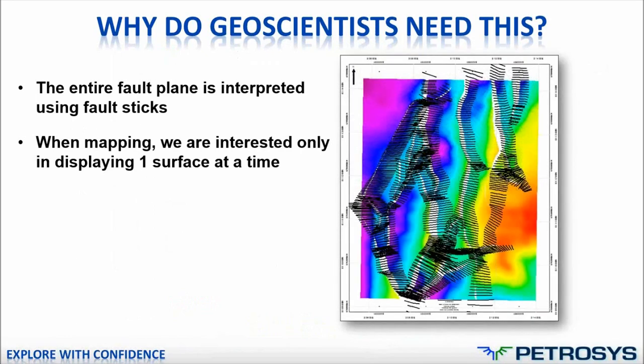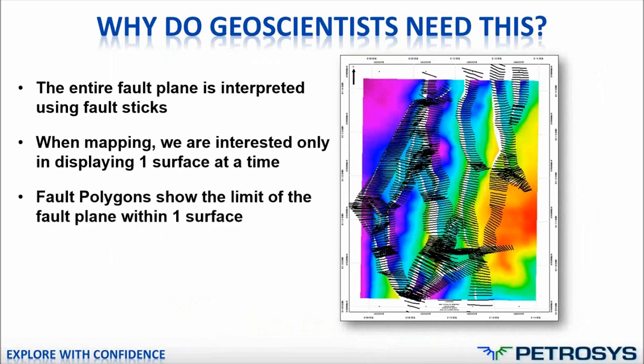The problem is that when mapping or when creating a surface, we're really only interested in displaying one surface at a time. You can see from the image I've displayed here, if you create a surface or a map with that one horizon, then it's really no use to display those fault sticks. They make the map look very messy.